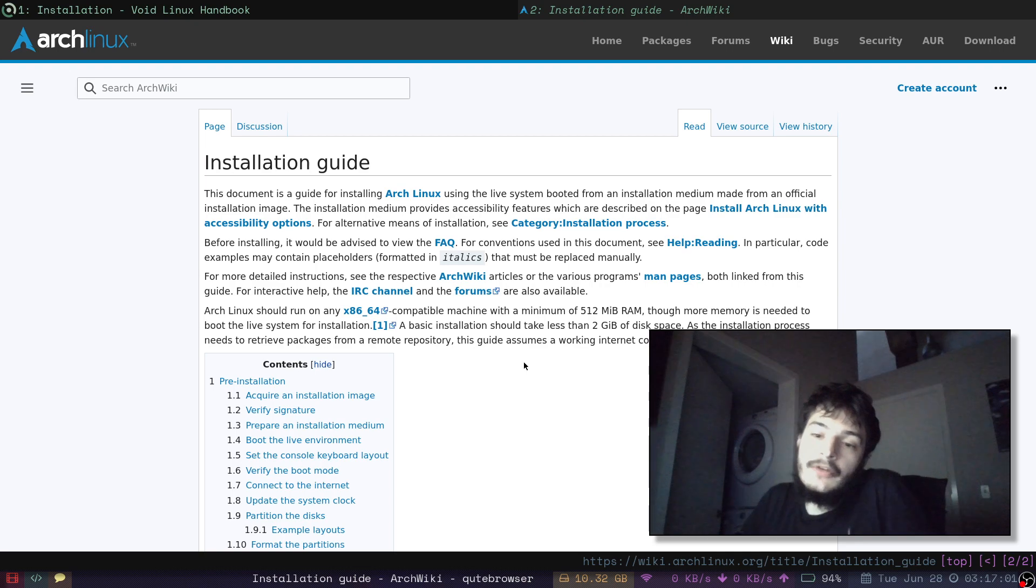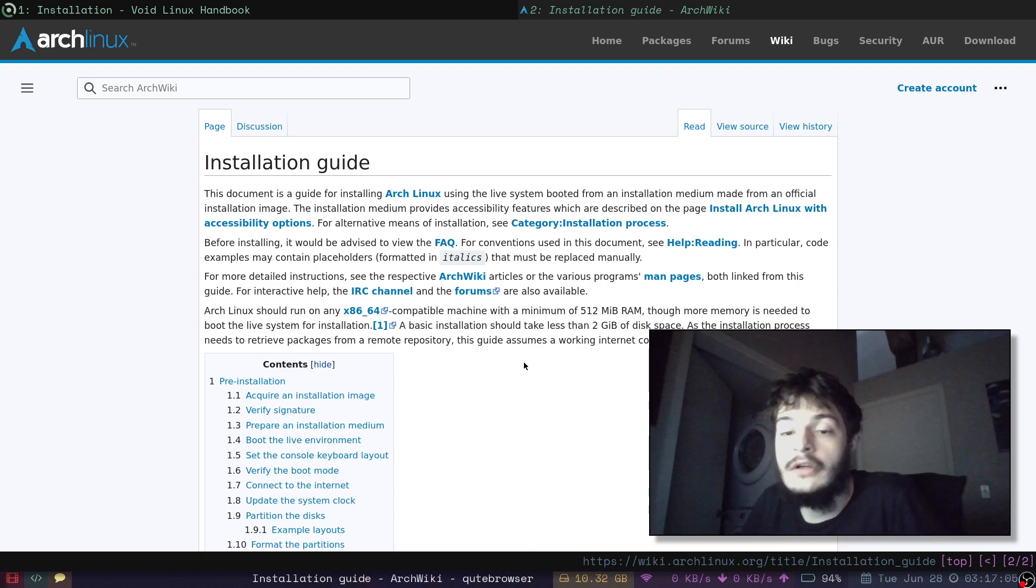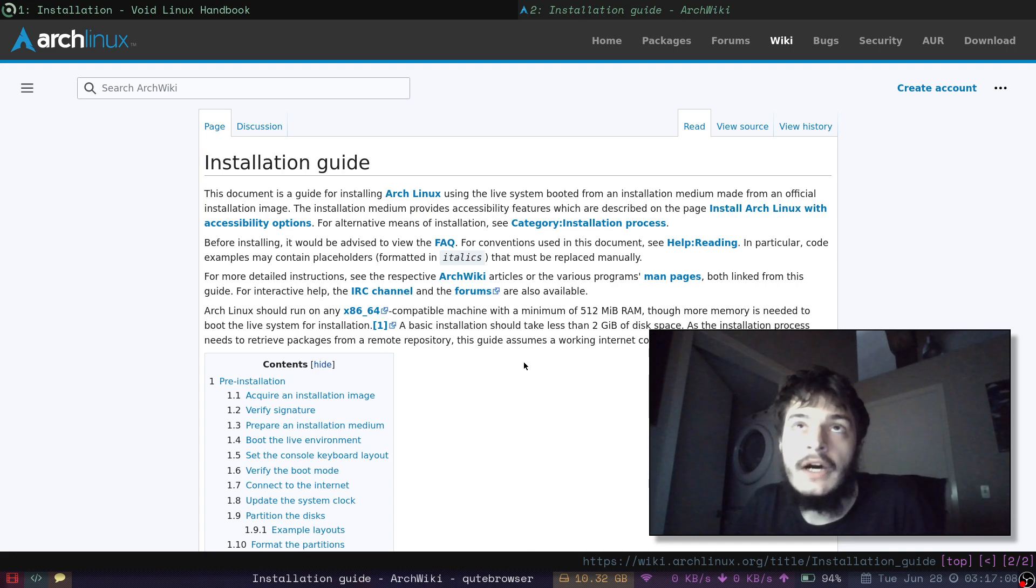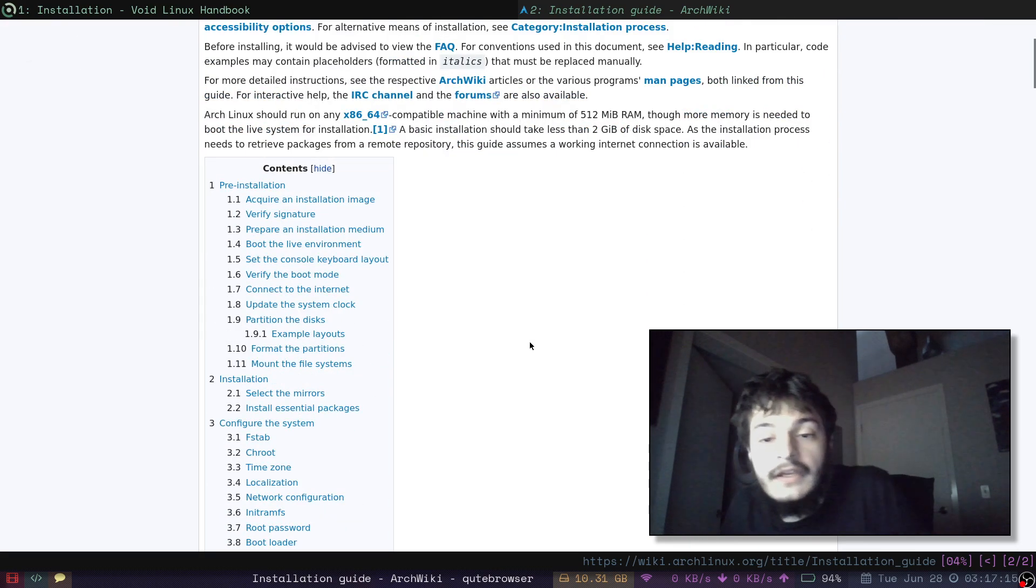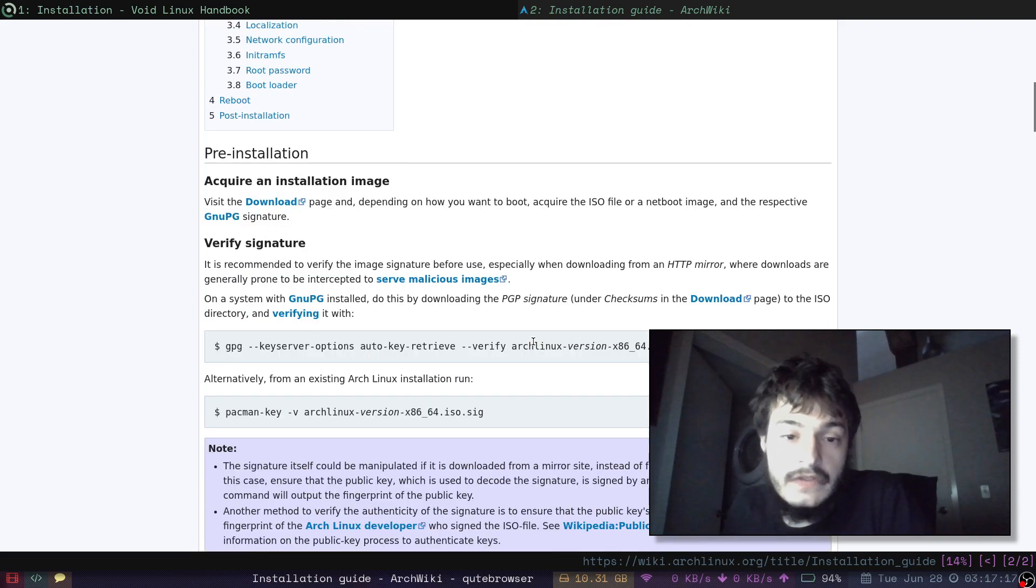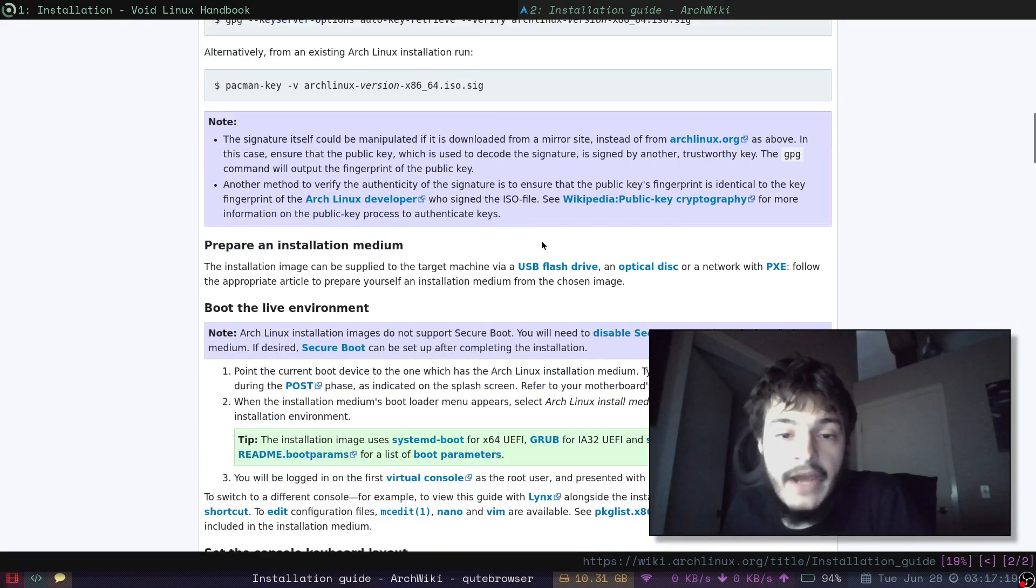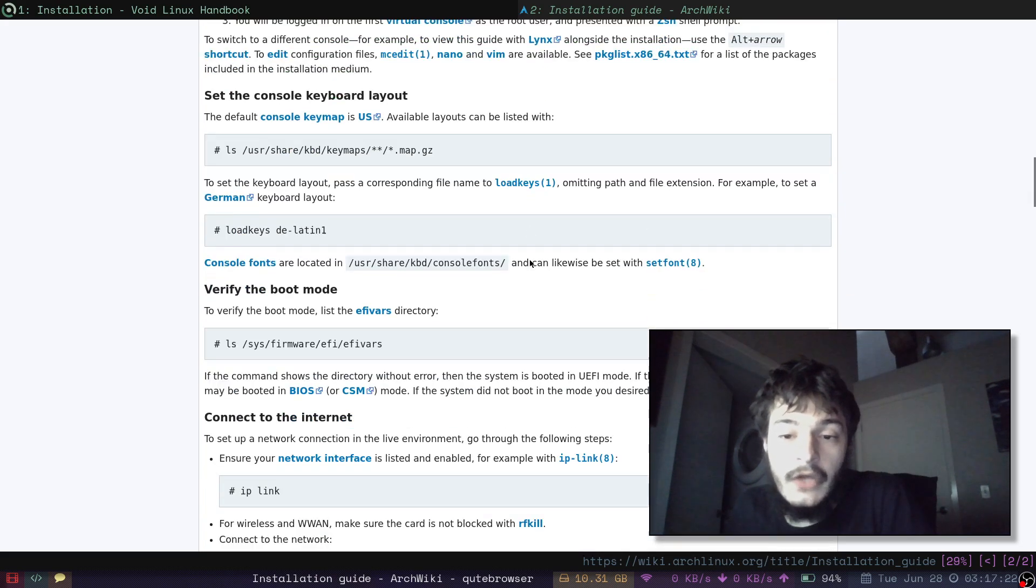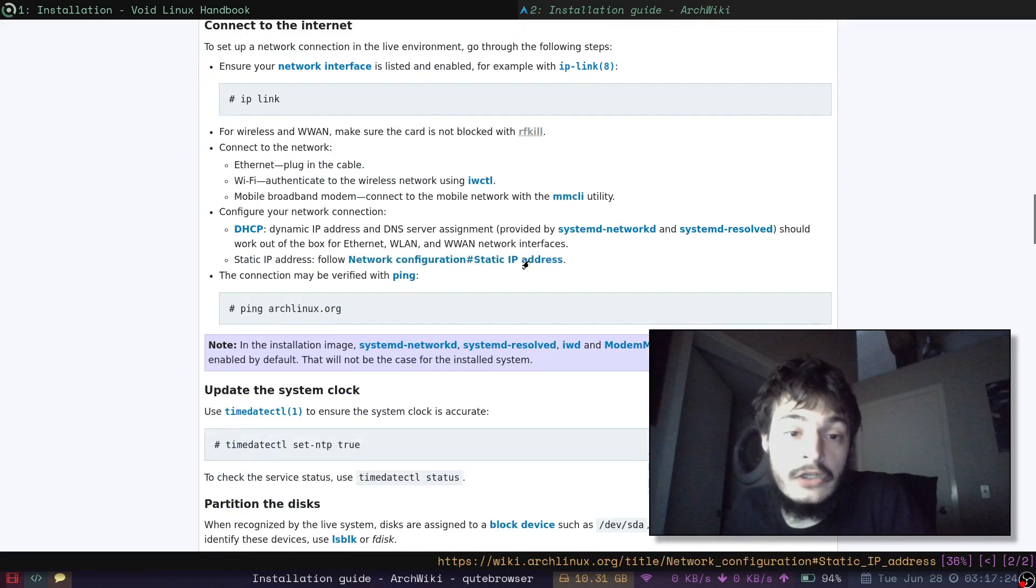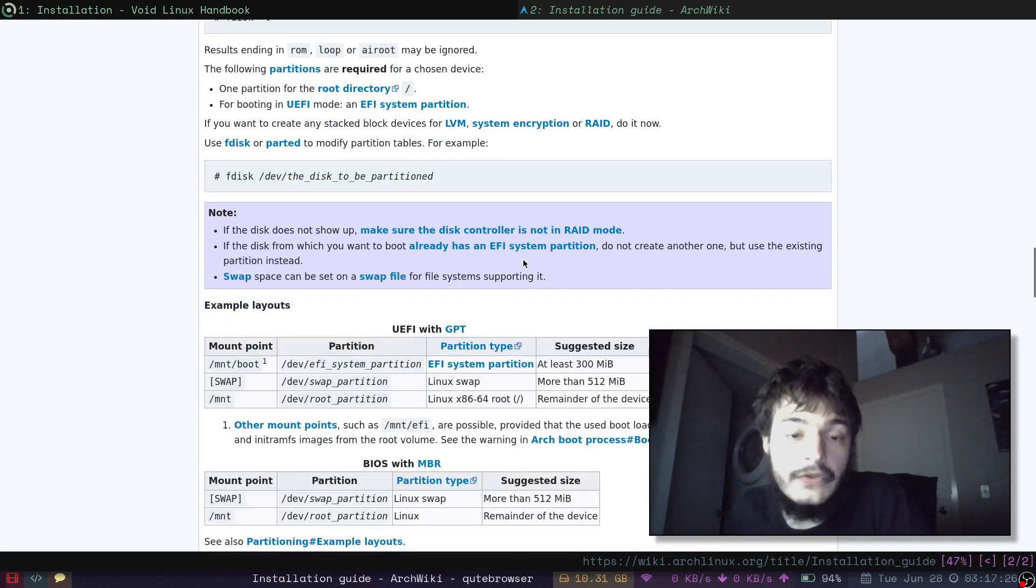Pretty much the only time I ever used Arch Linux was a long, long time ago, back in 2012, when I would have been 15. The Linux game was so different back then. And I think Arch would have been harder to install back then. I learned, I did learn a lot installing Arch as a 15-year-old.